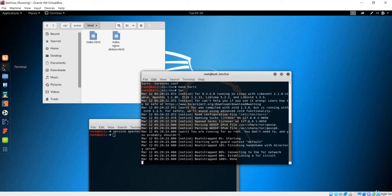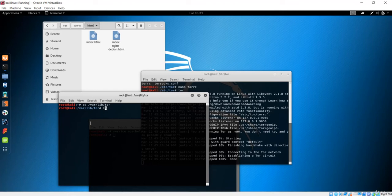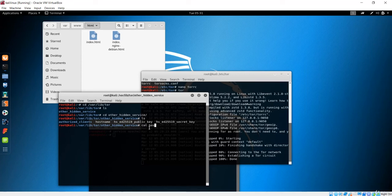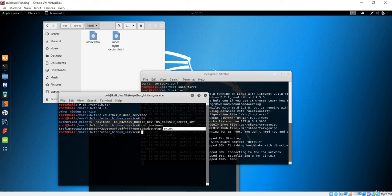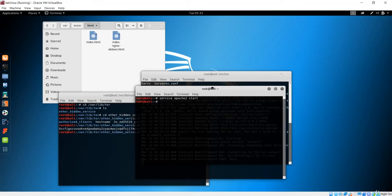Now we need to find our .onion hostname assigned by the Tor network. Navigate to /var/lib/tor, list the directory, and you'll see 'other_hidden_services'. Go into that directory and list again — you'll see a 'hostname' file. Run 'cat hostname' to display the content, and you'll see the .onion link for your website. Copy that link — our Tor and Apache server are both running, so the website should be up.